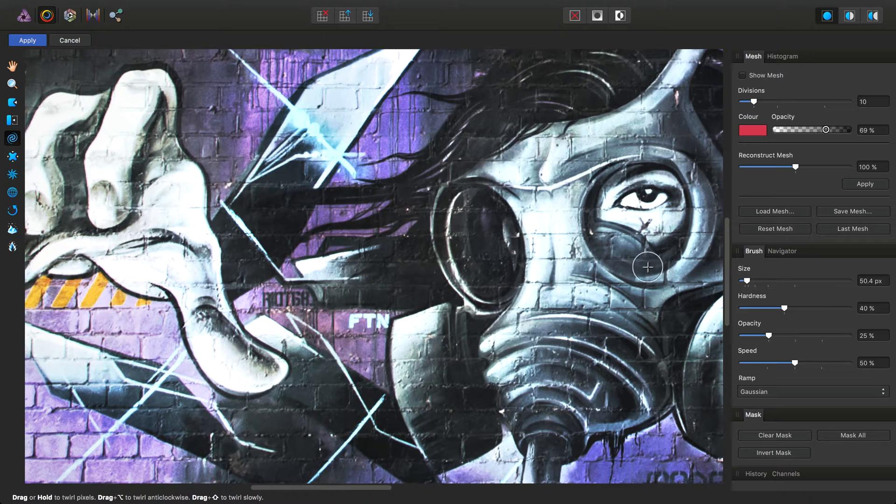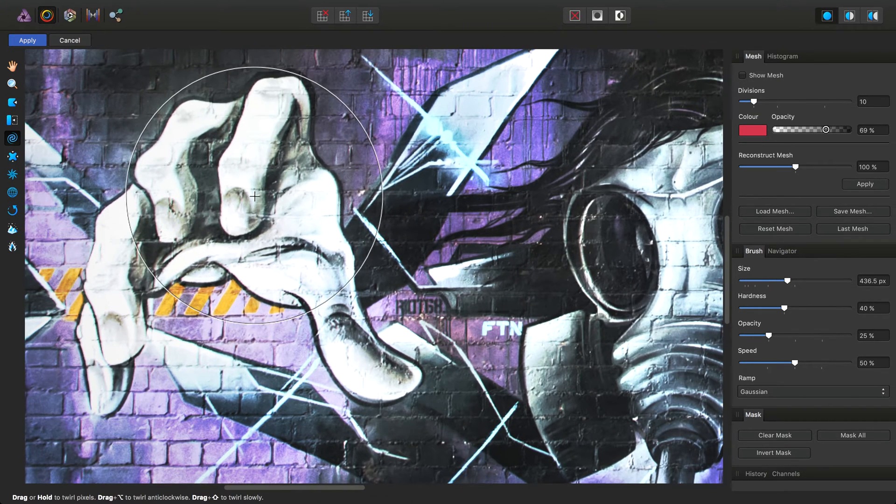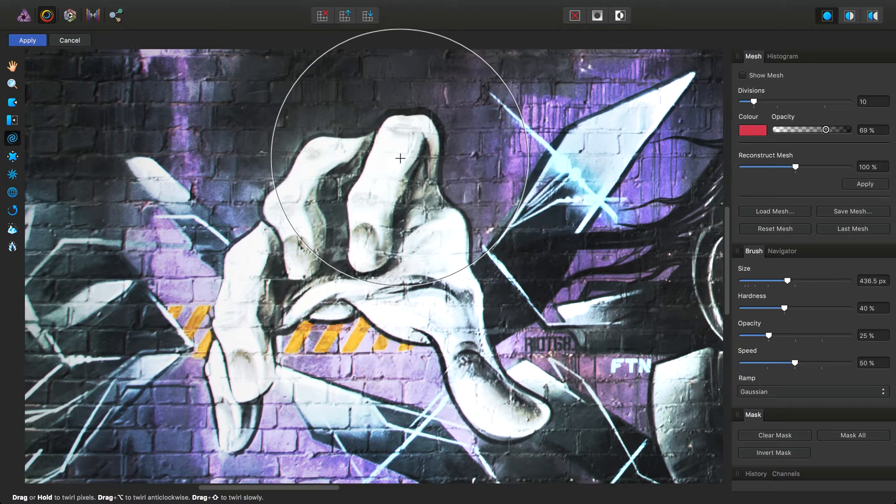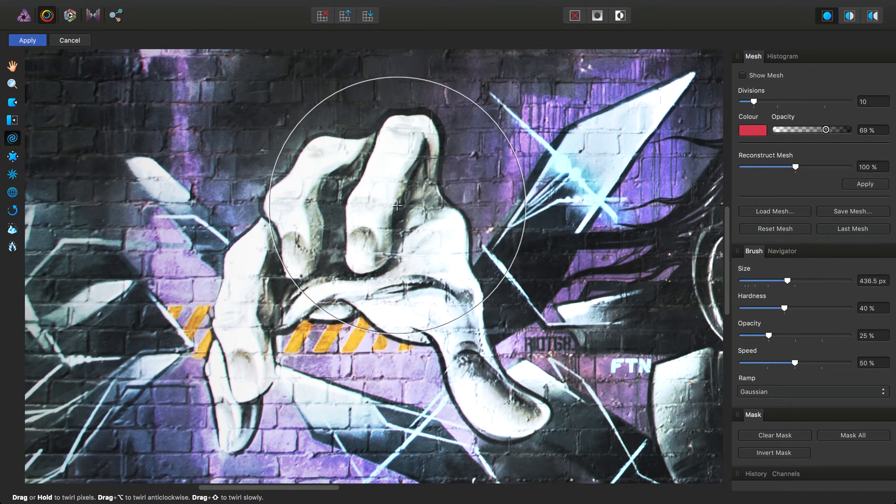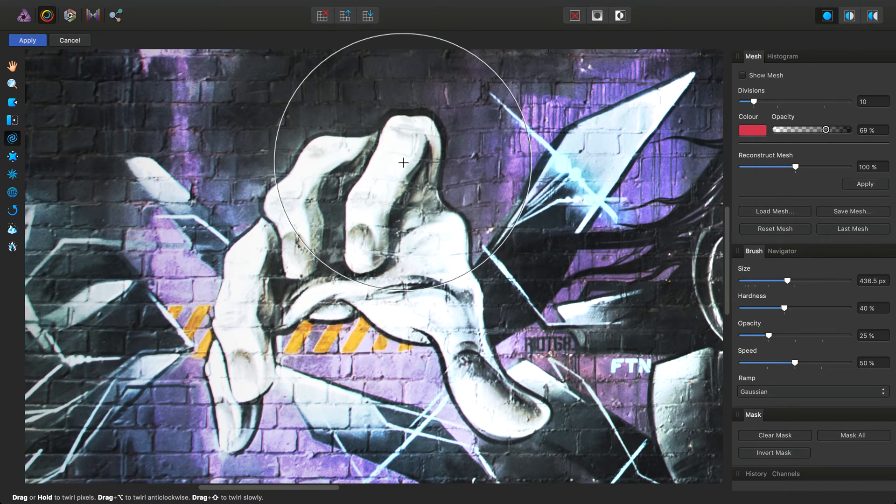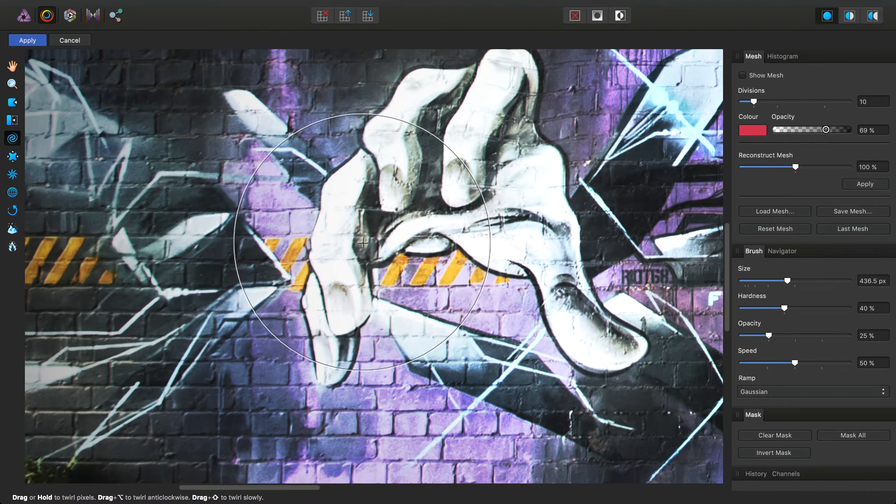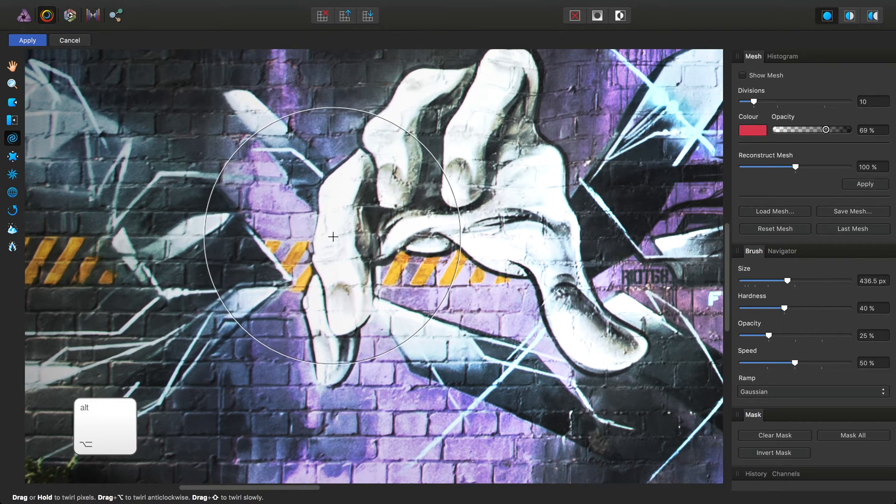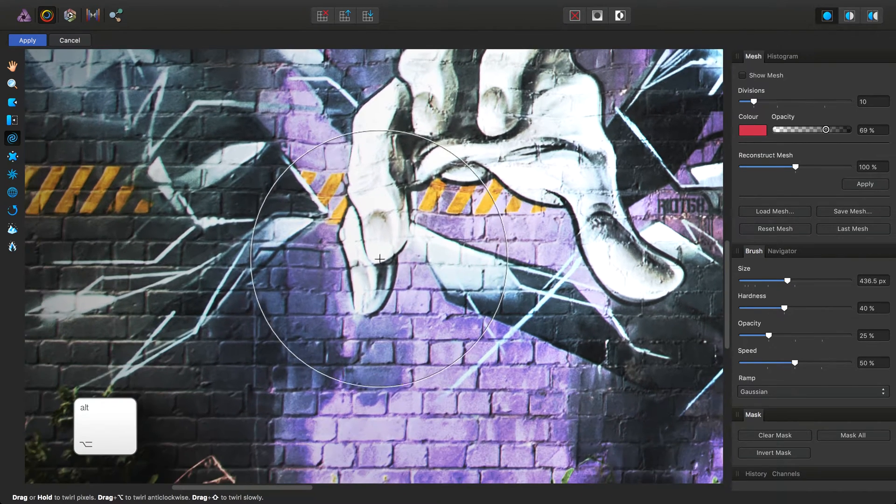We have a twirl tool here which, as expected, twirls pixels. And we can use the ALT or OPTION modifier to twirl anticlockwise.